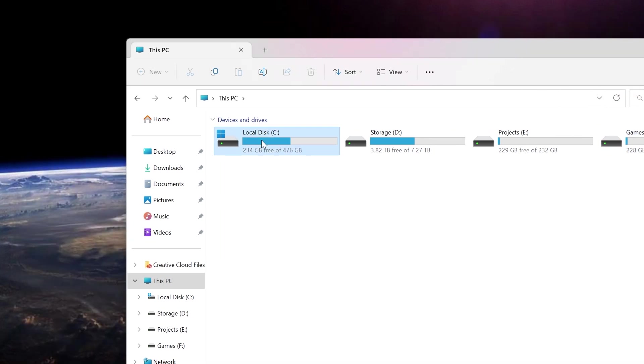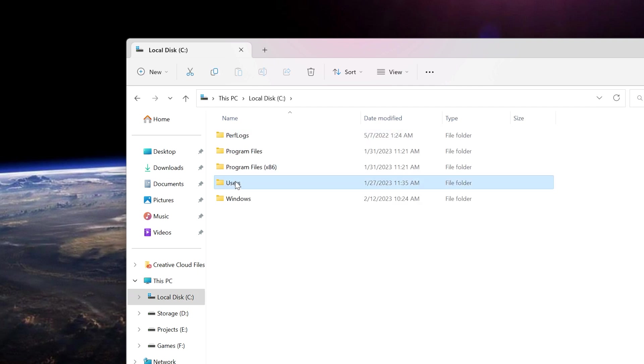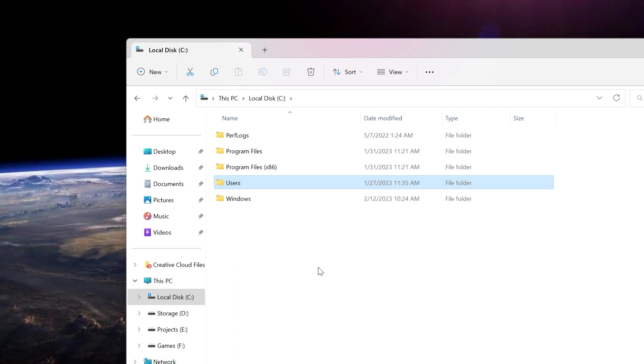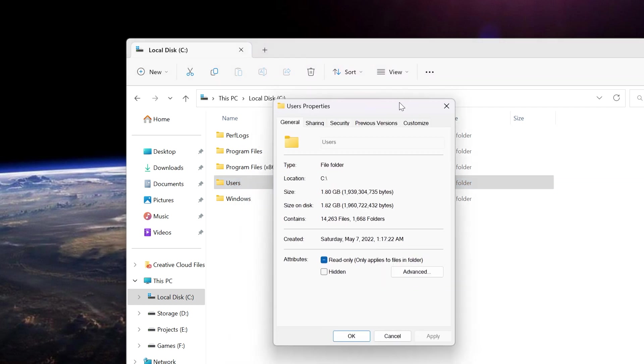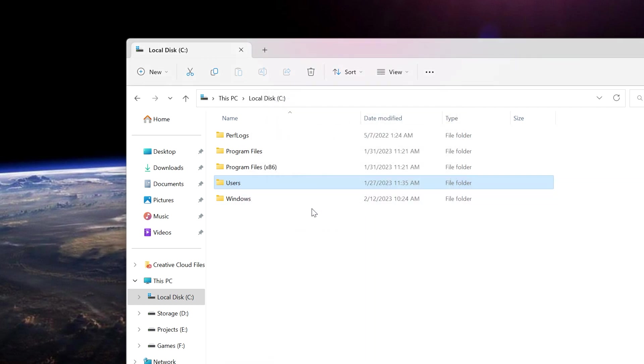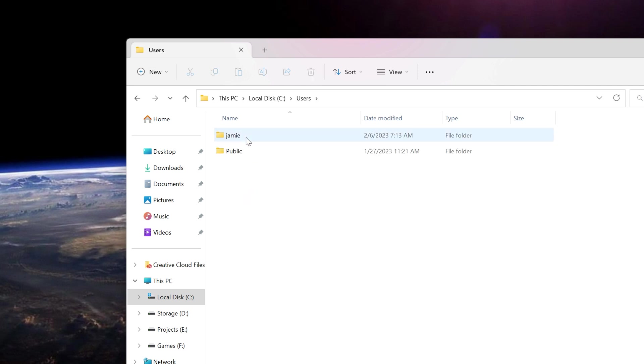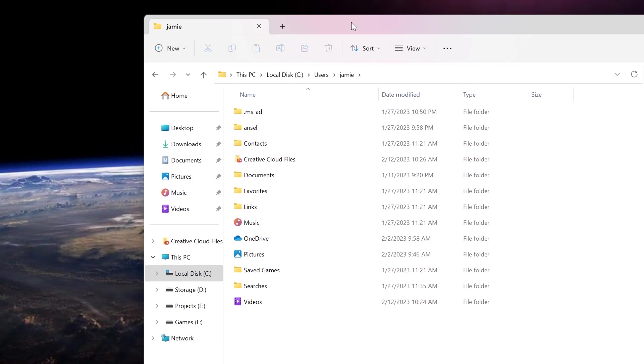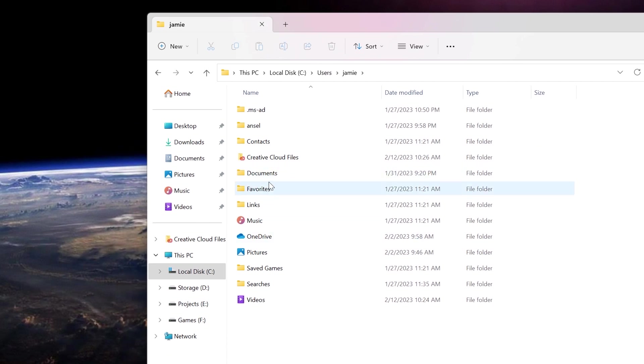First, we're going to go into the C drive and then where it says Users. Some folks are trying to change it here. You can't change this folder by going to Properties and changing the location. It doesn't work that way. You have to do them individually. Go into your Users folder and whatever your name is here, go in there to get to your actual Documents and Music and Videos and folders in here like Pictures.